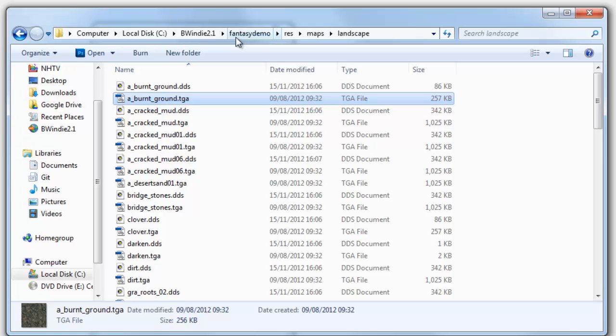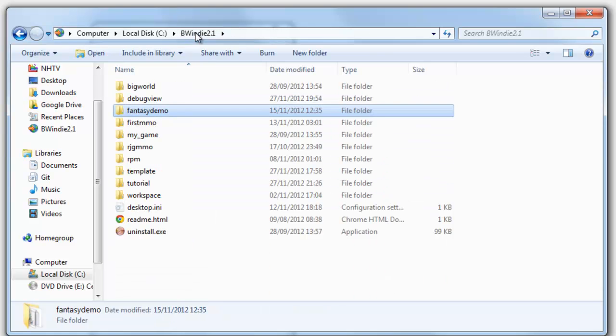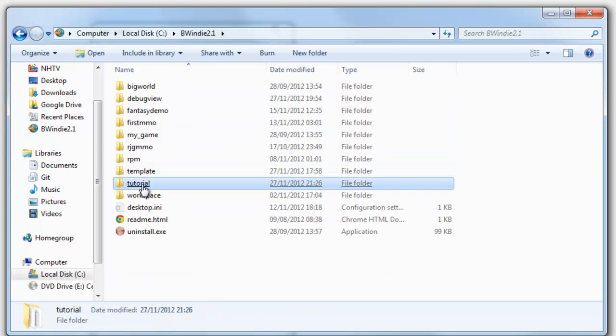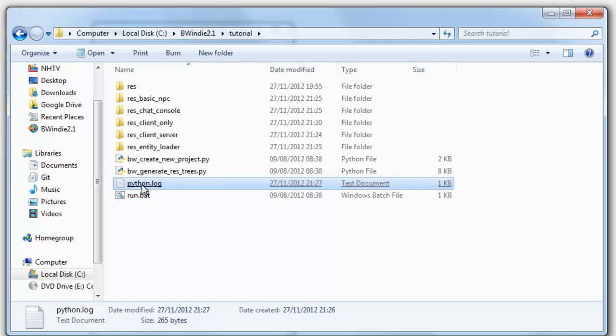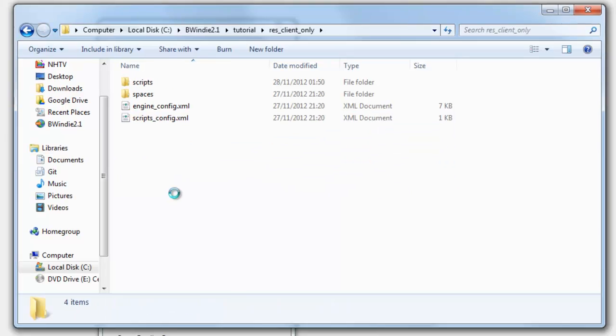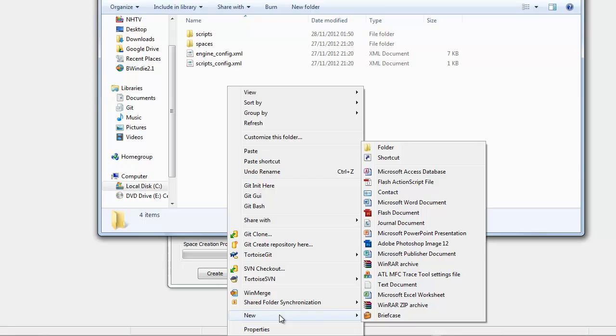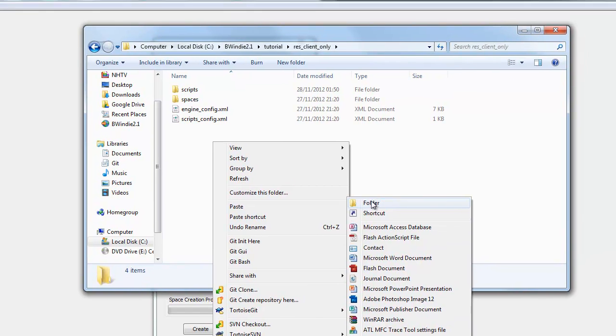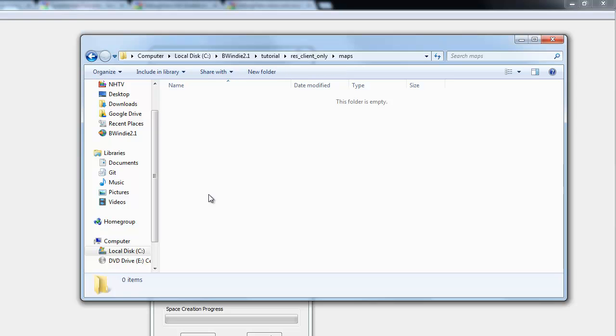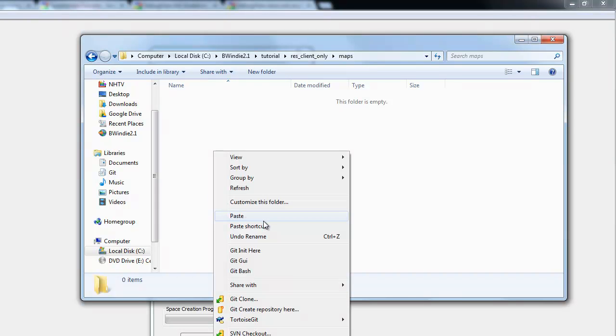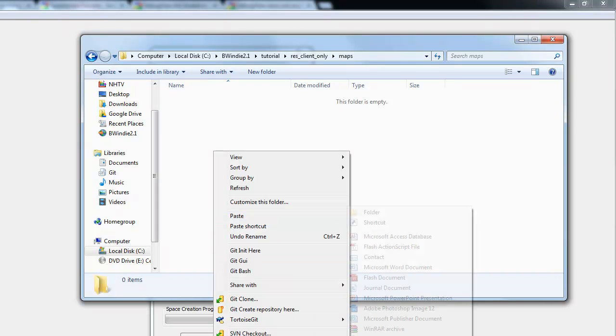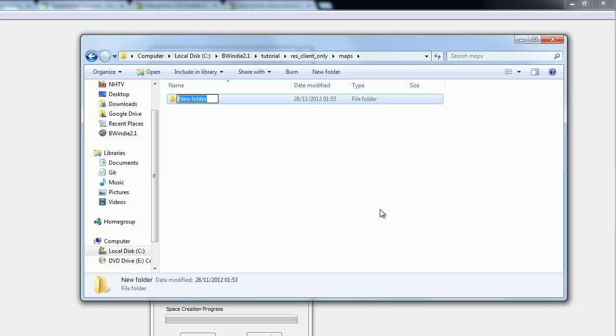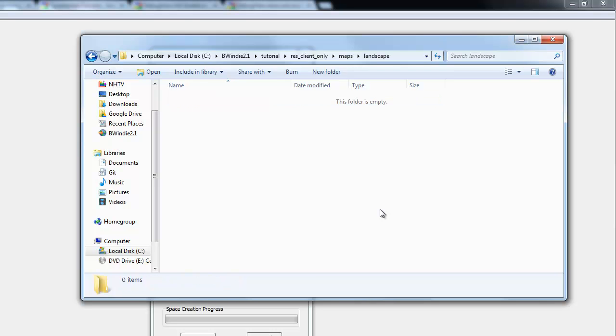Go back to our tutorial folder. And because I haven't got the folders, I'll go res_client_only. I'm going to create two new folders. I'm going to call this one maps, and this is just to match the layout. And this one called landscape. And I'm going to paste it under there.